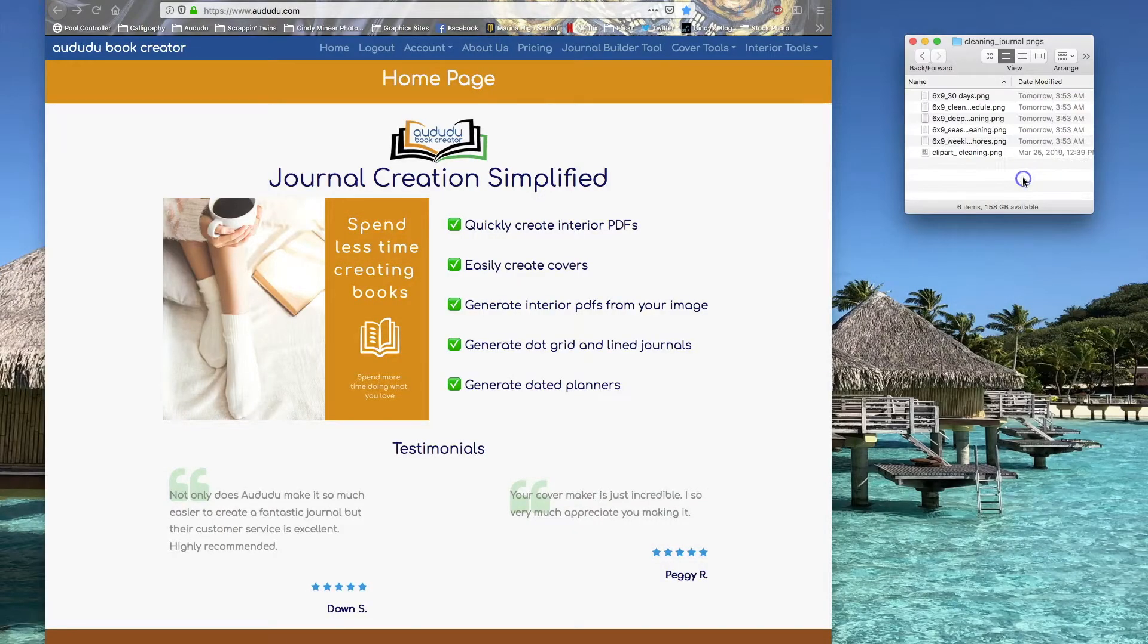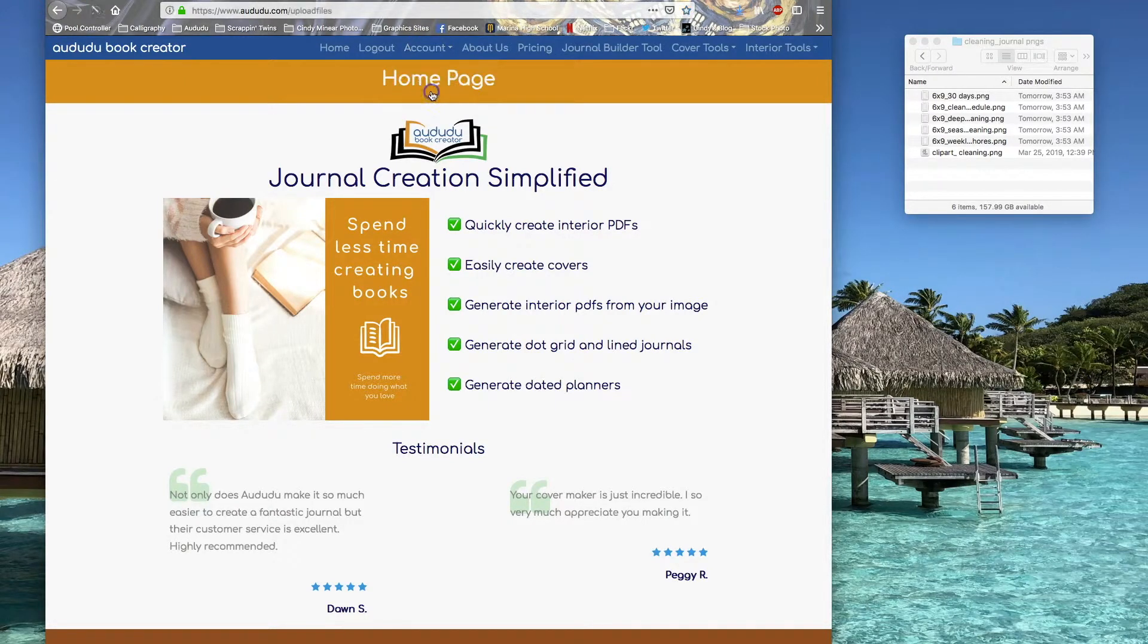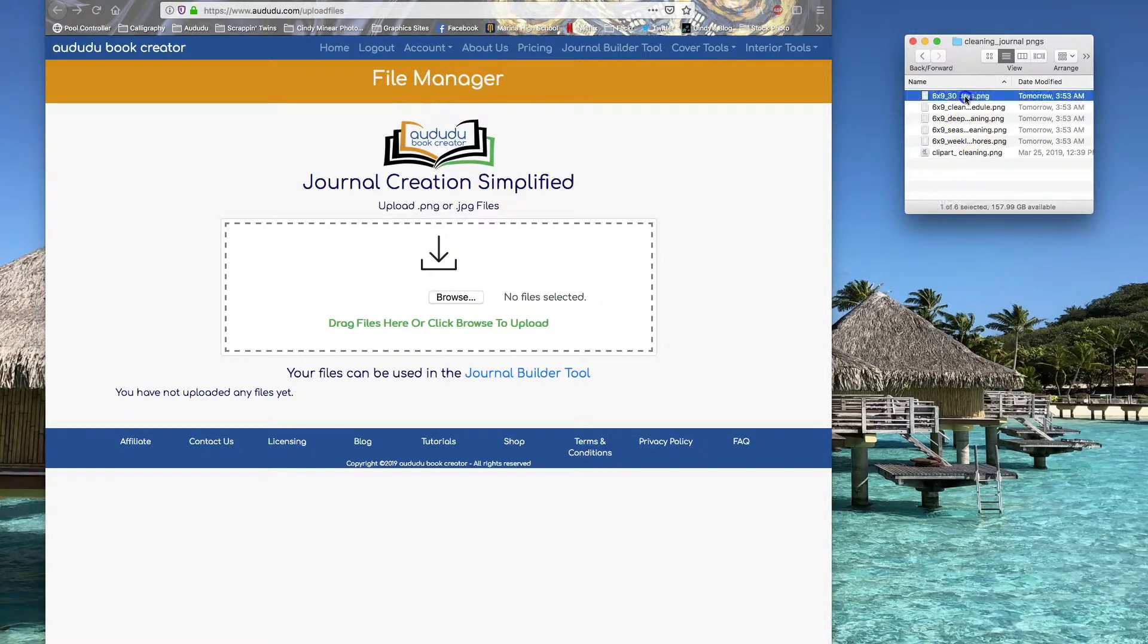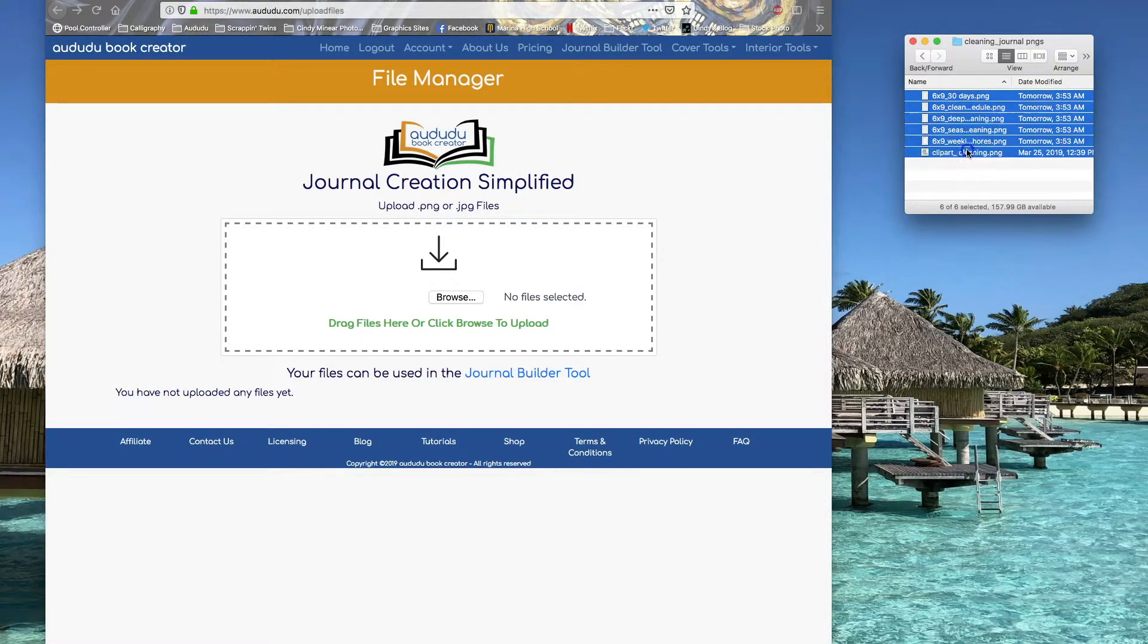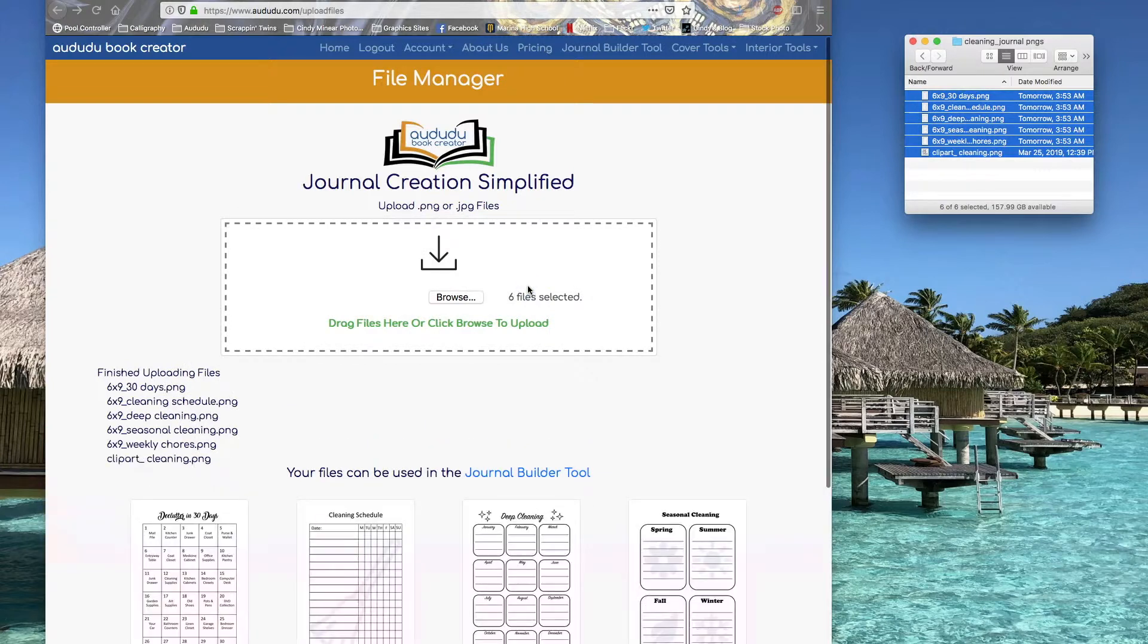To demonstrate this tool, I'm first going to upload pages from last month's cleaning journal freebie. Go to Account, Files. I can click on all of these pages and drag them in and they'll all get uploaded.